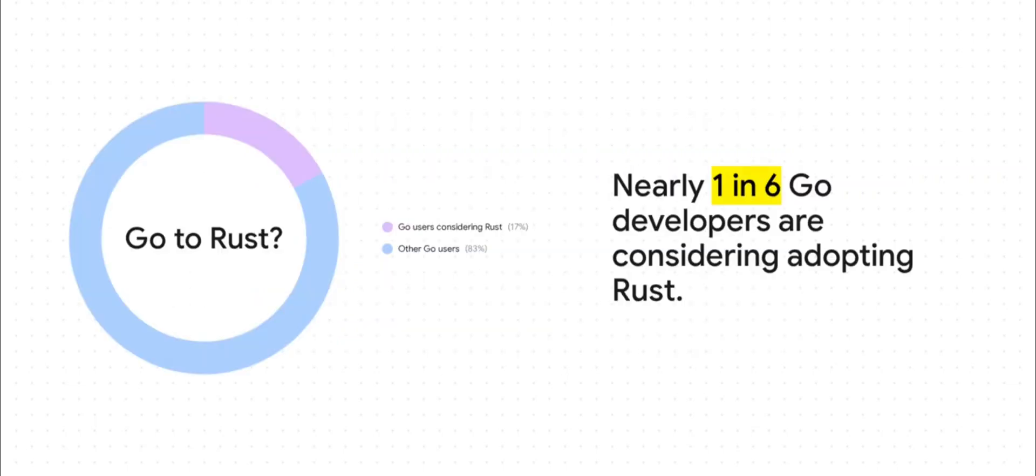Now, here's where it gets really fascinating. Recent surveys show that almost one in six Go developers are thinking about adopting Rust. This kind of suggests what some people call a graduation path. Developers start out by mastering concurrency on Go's gentle hill, and then they look towards Rust's steep mountain for their next big challenge, searching for that next level of control and performance.